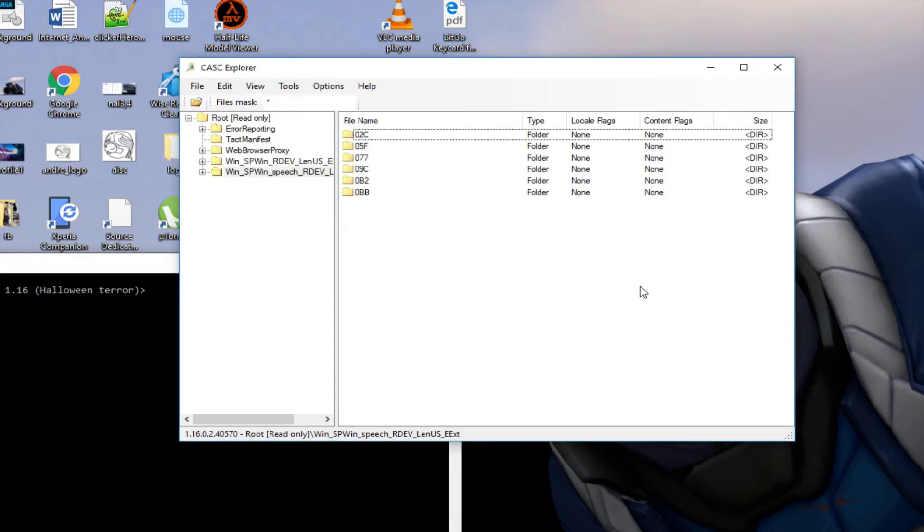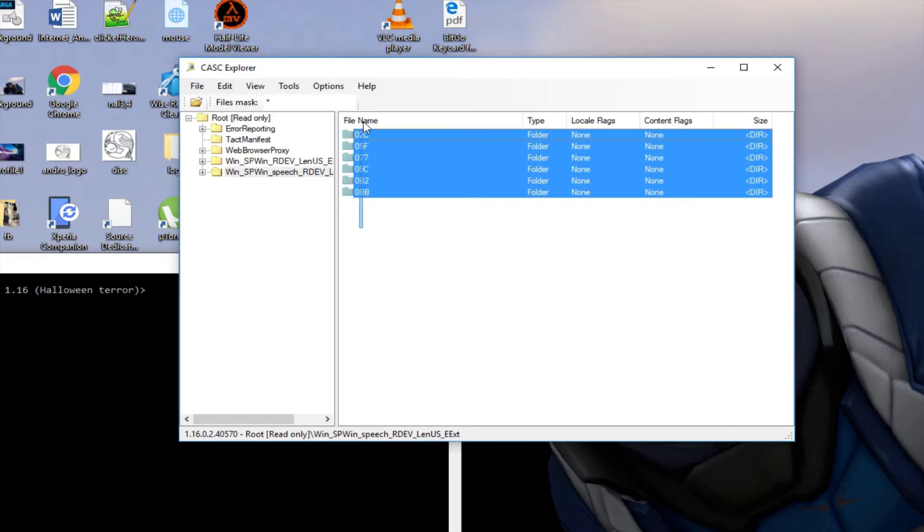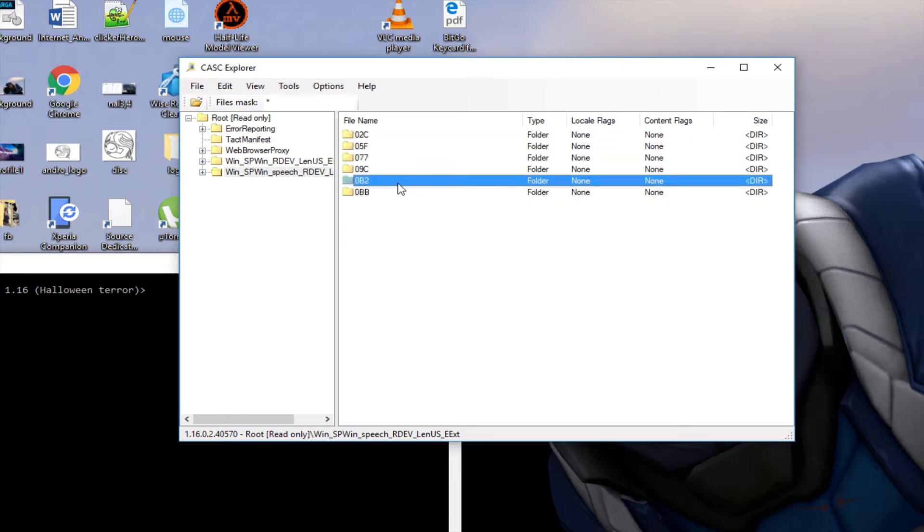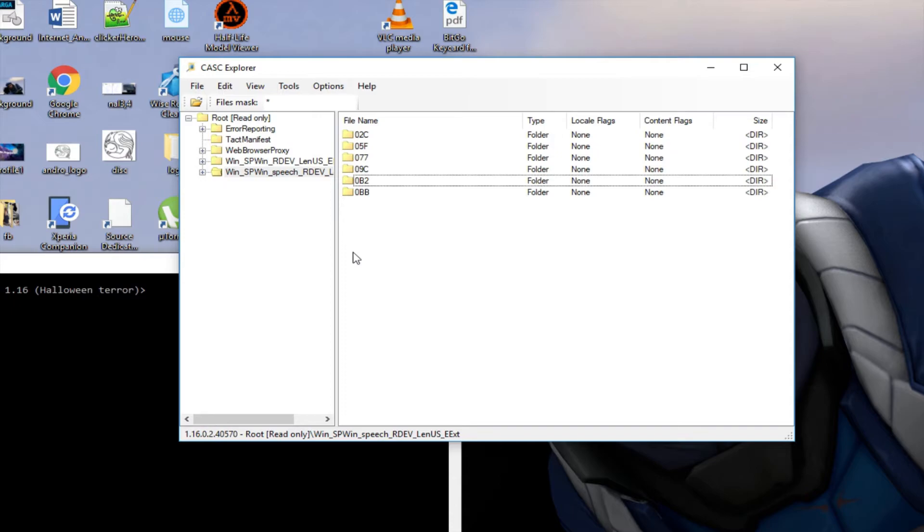So you would need to know which folders or which file types were for what. Like the 0B2 was for voicelines, and on the ODEV wiki I'll put a link in the description, you could see all the file types.